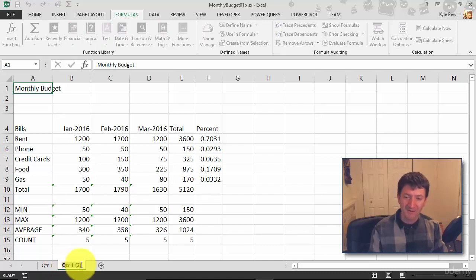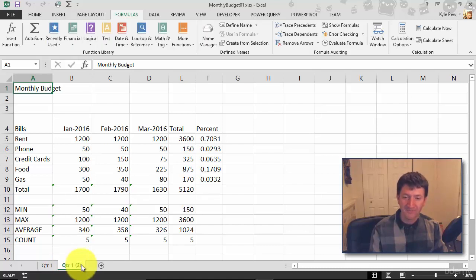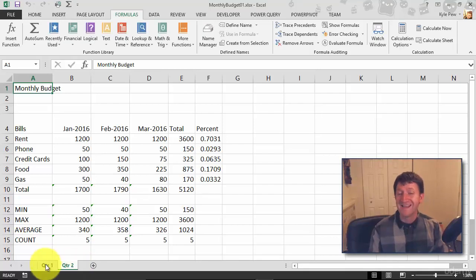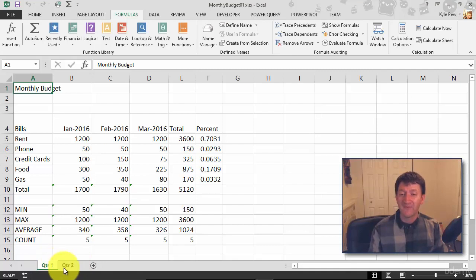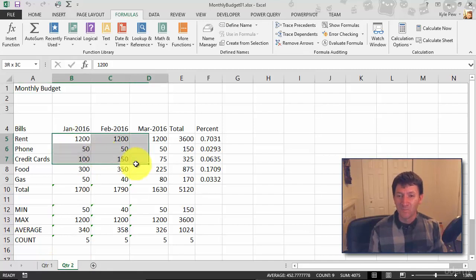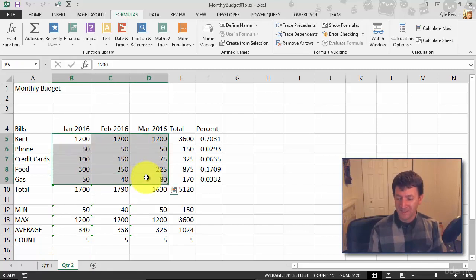They called it Quarter 1(2), but I'm just going to rename that. I'll double-click, let's change that to Quarter 2, and now I've got an exact duplicate of that worksheet. Now for Quarter 2, all I need to do is wipe out the months here.